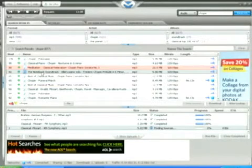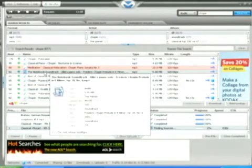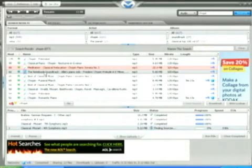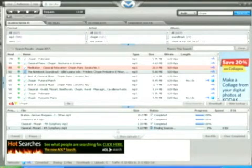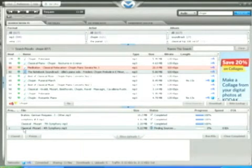But when you do find a file that you can download and that you want to download, what's going to happen is it's going to appear down here.